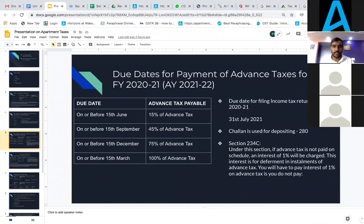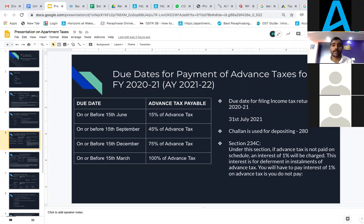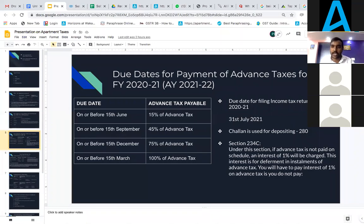Now let's look at the income tax portion. For the financial year 2021-2022, most apartments and societies have to pay income tax in advance on an installment basis every quarter: 15% by 15 June, 45% by 15 September, 75% by 15 December, and 100% by 15 March. If you do not make the advance payment on time, according to Section 234, interest of 1% will be charged on the advance tax not paid on schedule.